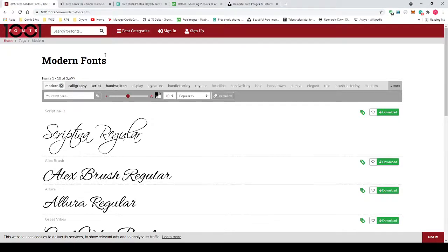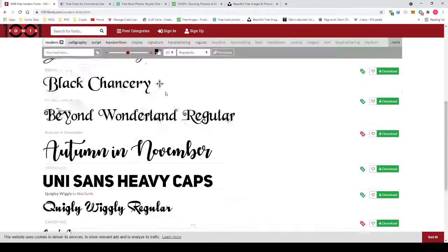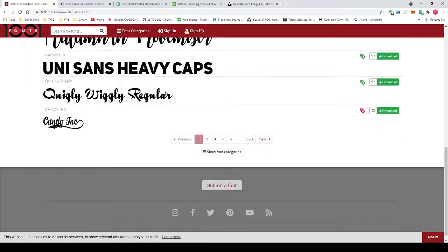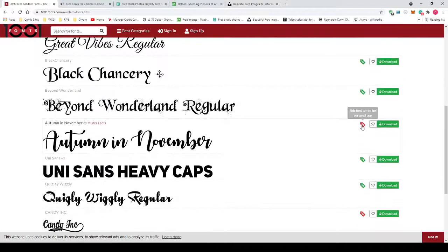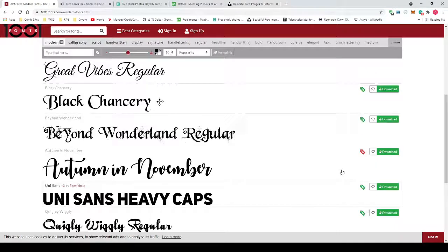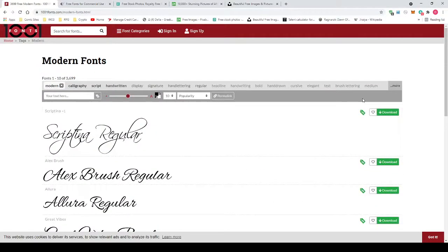So first we'll talk about fonts. The font site that I use is 1001fonts.com. That's where I go every time I look for fonts, simply because you can see right here on the right-hand side — if you follow my cursor — it shows you easily if the font is free for commercial use or not. The green means it's free for commercial use and the red means it's just for personal use. This makes it so much easier instead of having to guess whether the font is free for personal use or commercial use.